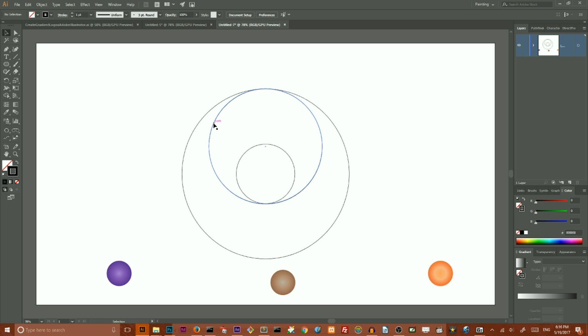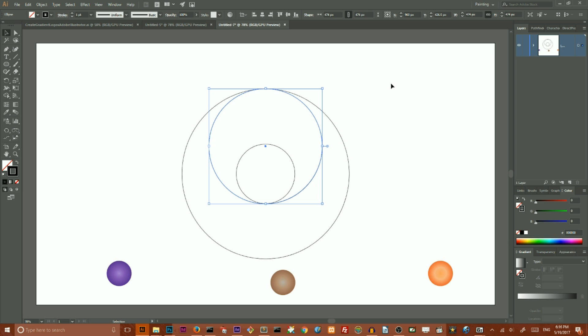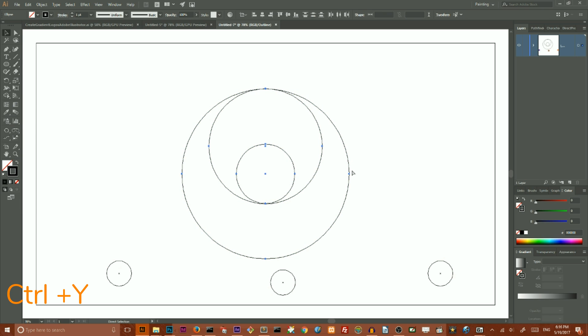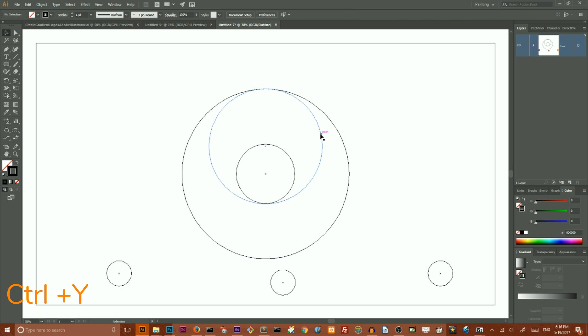Then I want to select this middle circle. Using my up arrow key, click only once to drag it to the top. Then switch to Outline mode using Ctrl Y or Command Y on Mac. Select this middle newly created circle.